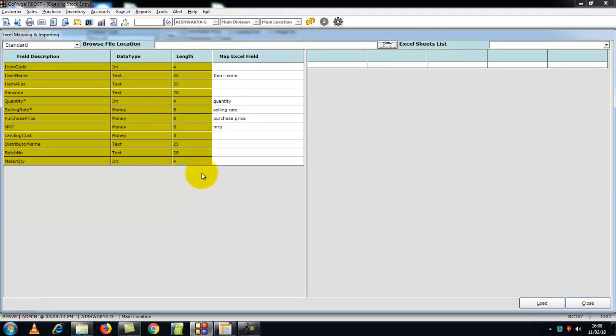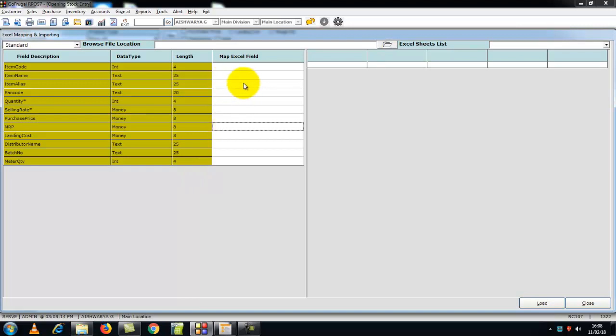You can see the fields and also the same exact fields for the mapping from the Excel file. In the first two rows, you can see the item code and item name. Here you can map either of the fields, but it is not advisable to map both the fields. Also, quantity and selling rate are mandatory.